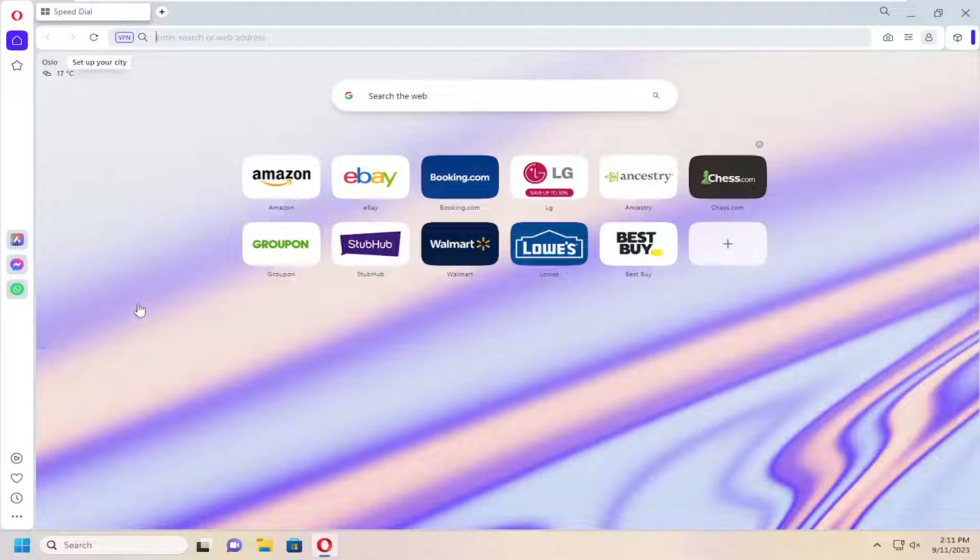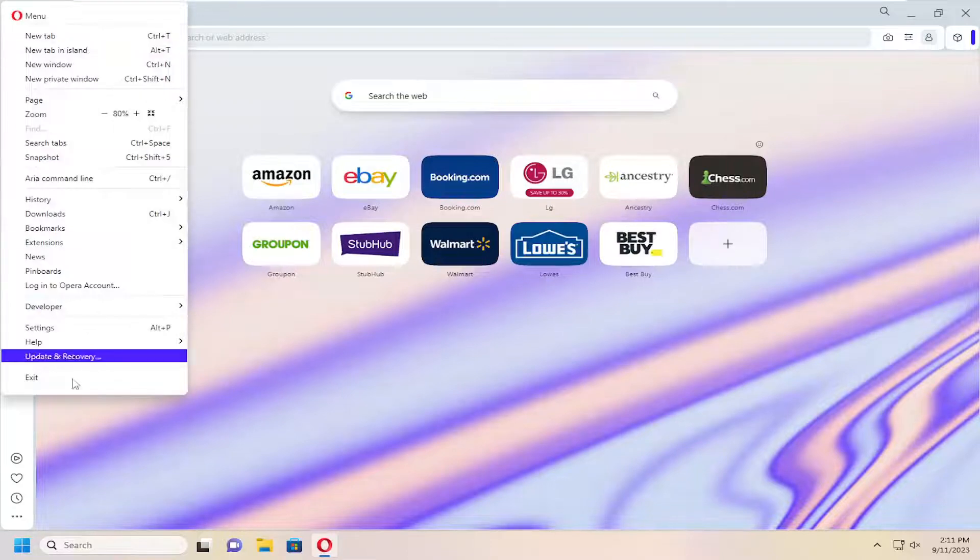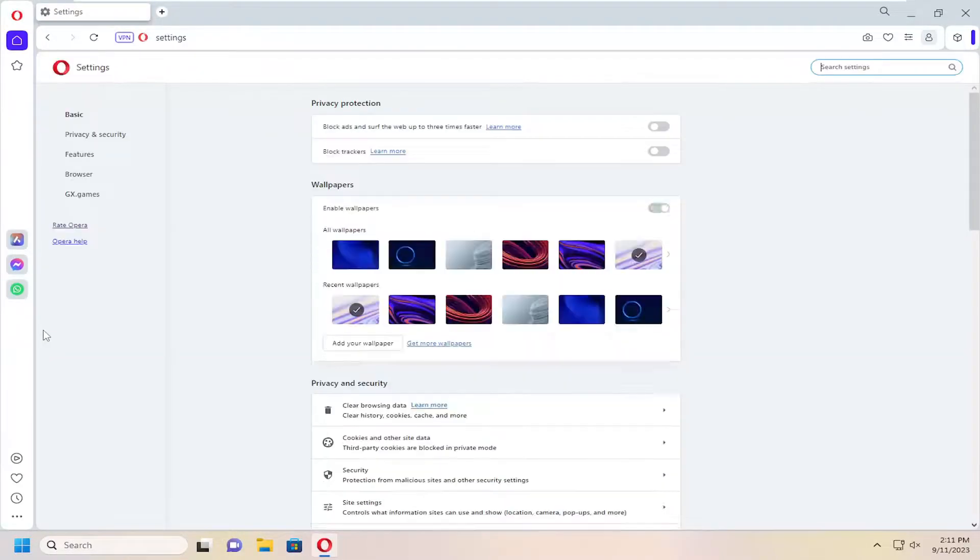let's go ahead and jump right into it. All you have to do is select the Opera logo up at the top left, and then go down and select Settings.